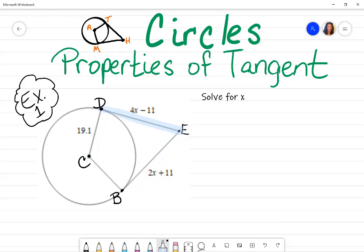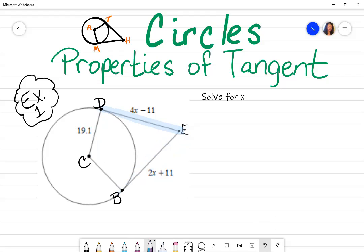You also want to know the theorem that if you have two segments that are tangent to a circle, and they're coming from the same external point — in this instance, point E — then those segments are going to be congruent. Sometimes in geometry you'll see tick marks that indicate two sides are congruent. In this type of problem, they don't typically show the tick marks, so you just have to know that theorem.